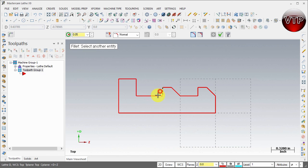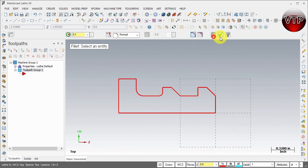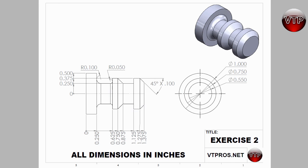Last but not least we need to create the fillets. The 0.05 fillet — hit apply. Then do it again for the left side but that needs to change to 0.1. Apply and OK.